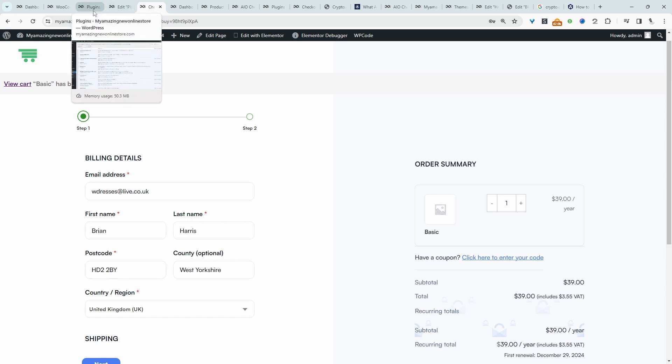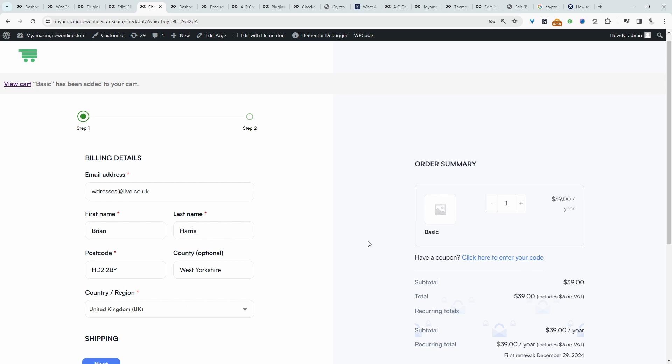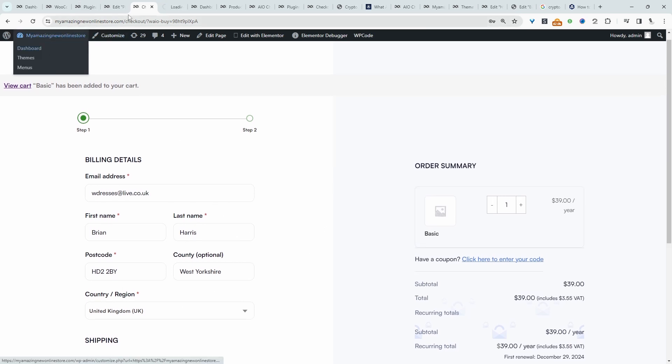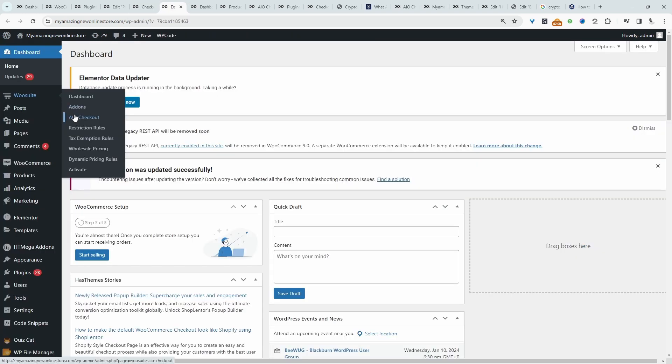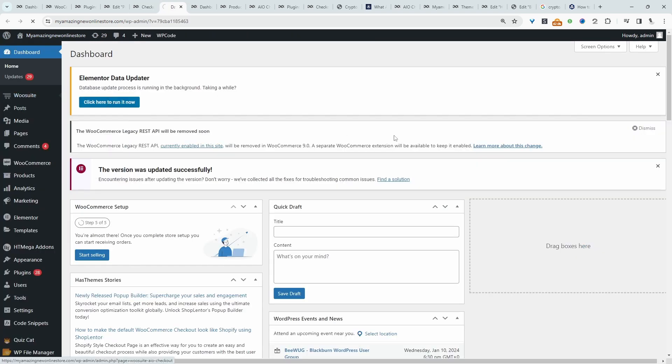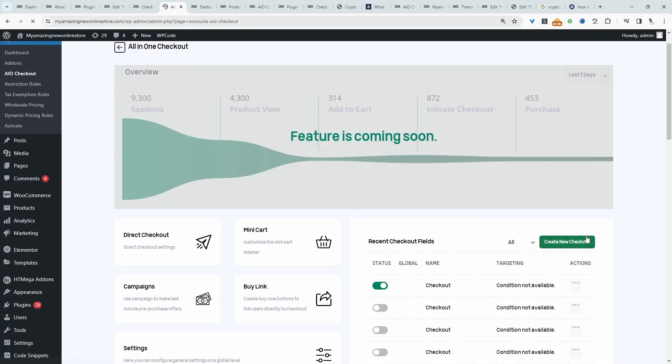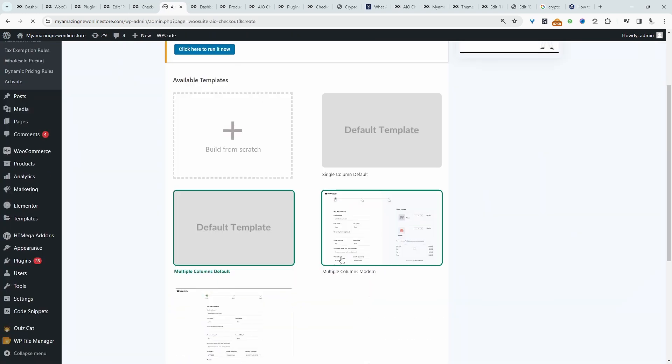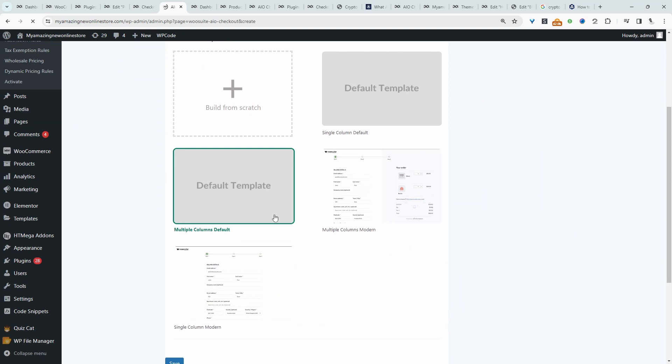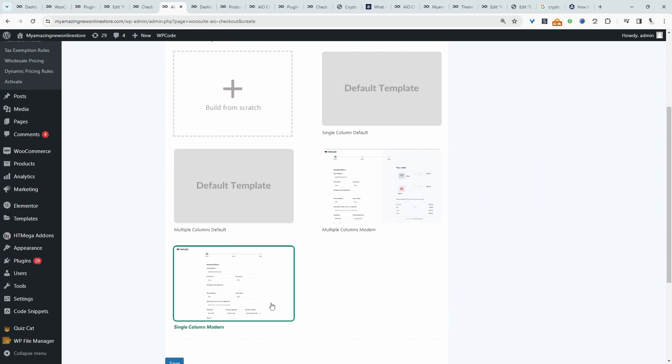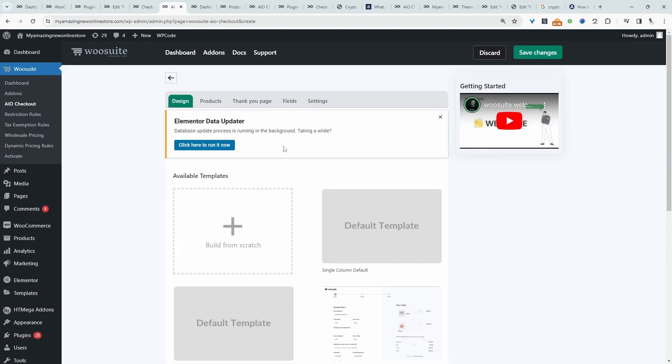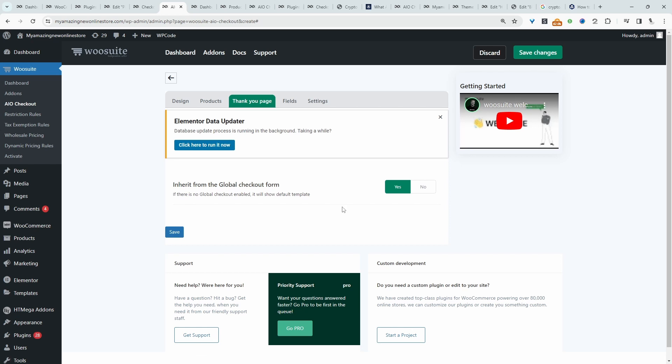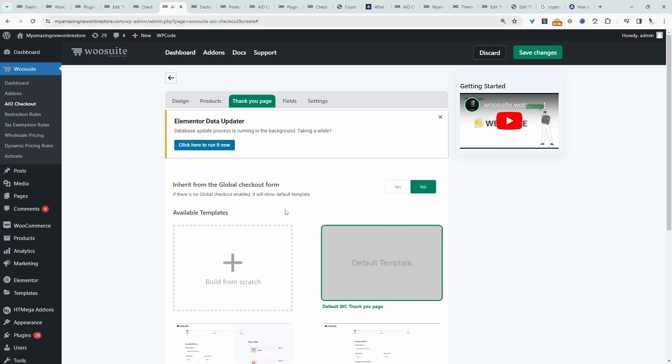So let's quickly head back over to our dashboard, and we'll tweak this design slightly. So let's navigate over back to our dashboard. And again, we'll click on AIO checkout, and we're going to create a new checkout. For this example, I'm going to select this modern one column layout here.